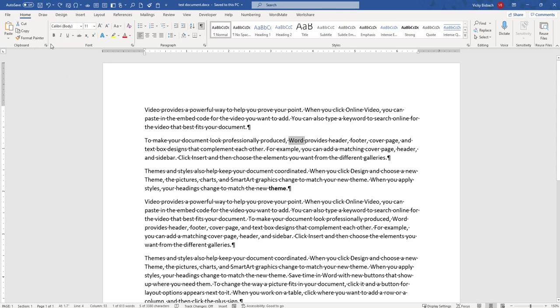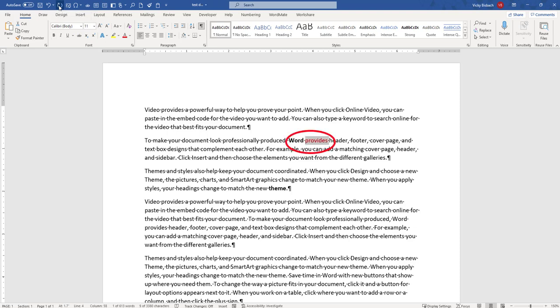One thing you're going to also notice now is I've got my Redo button, which is a swerved arrow to the right. That will redo my change. So I'll redo my bold and redo my provides back to red. Now it's back to the repeat button.